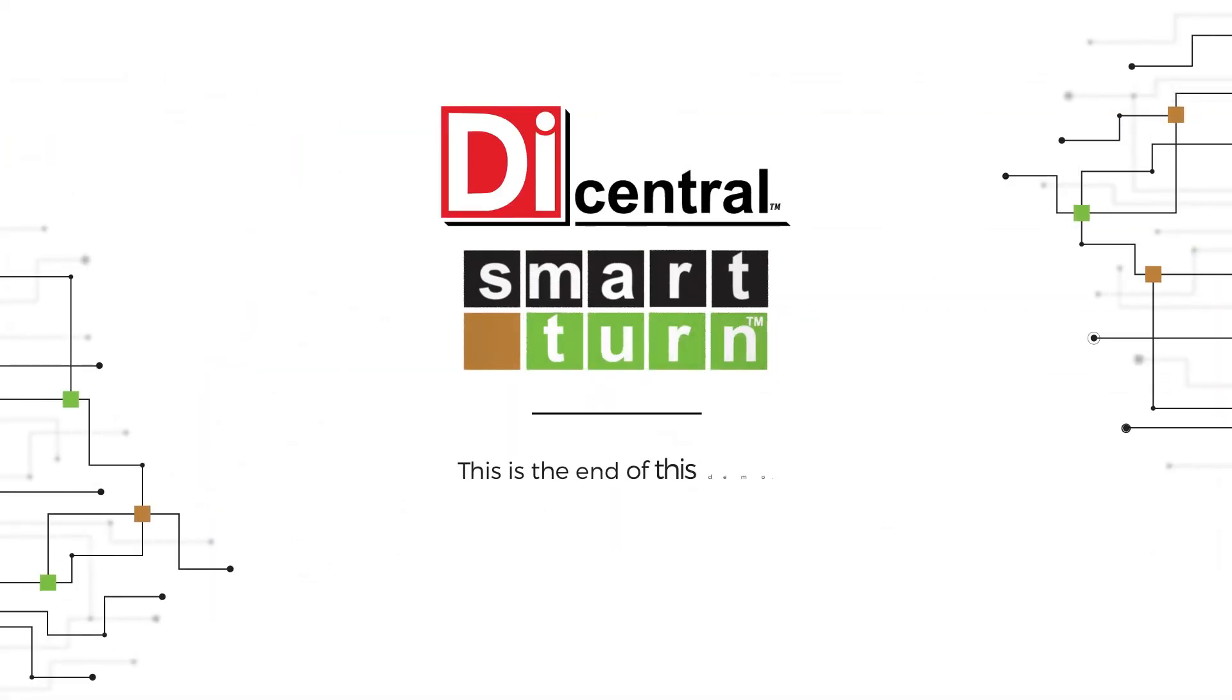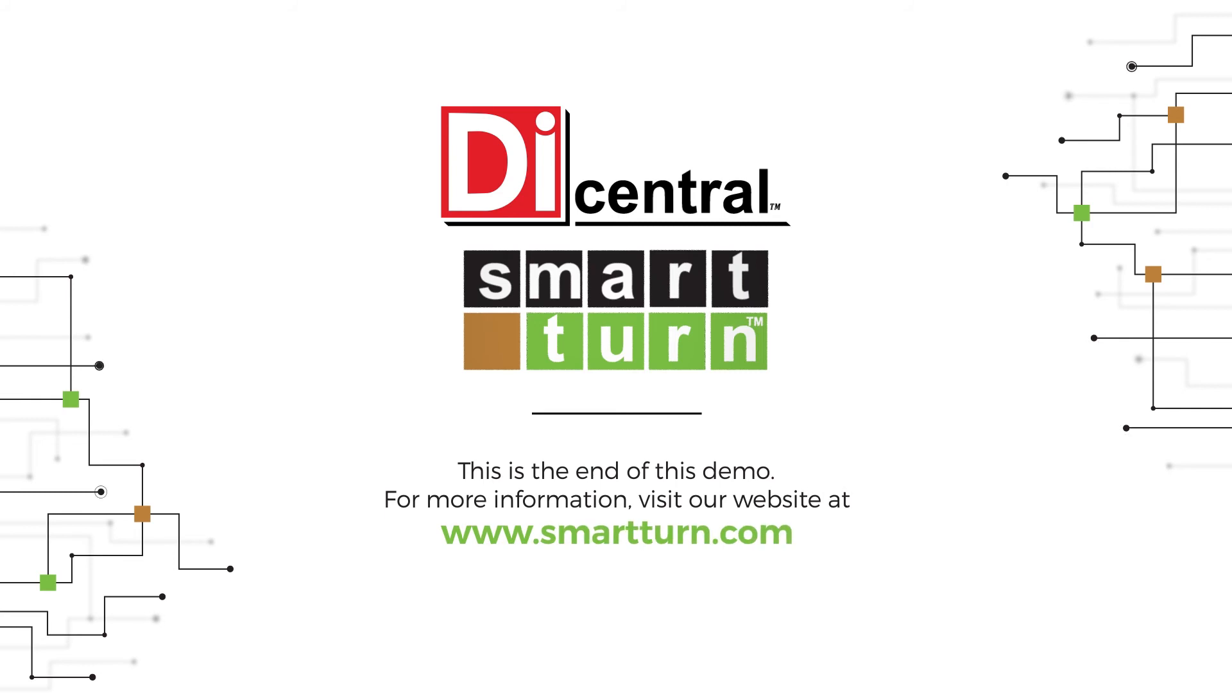This is the end of this demo. For more information, visit our website at www.SmartTurn.com.